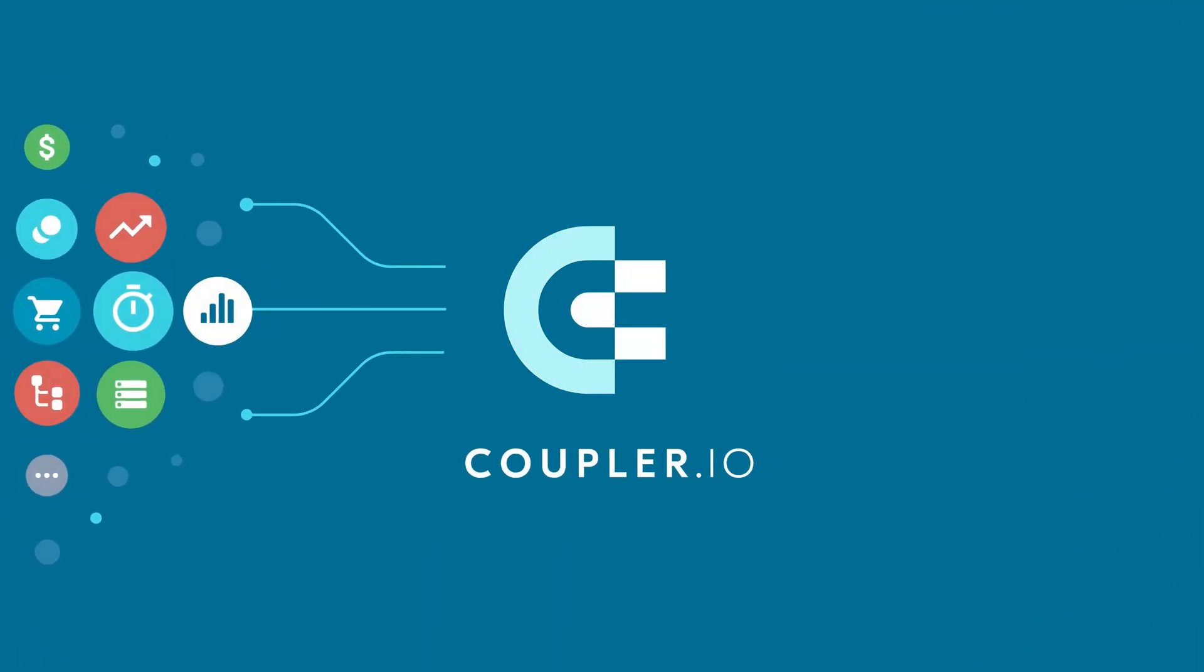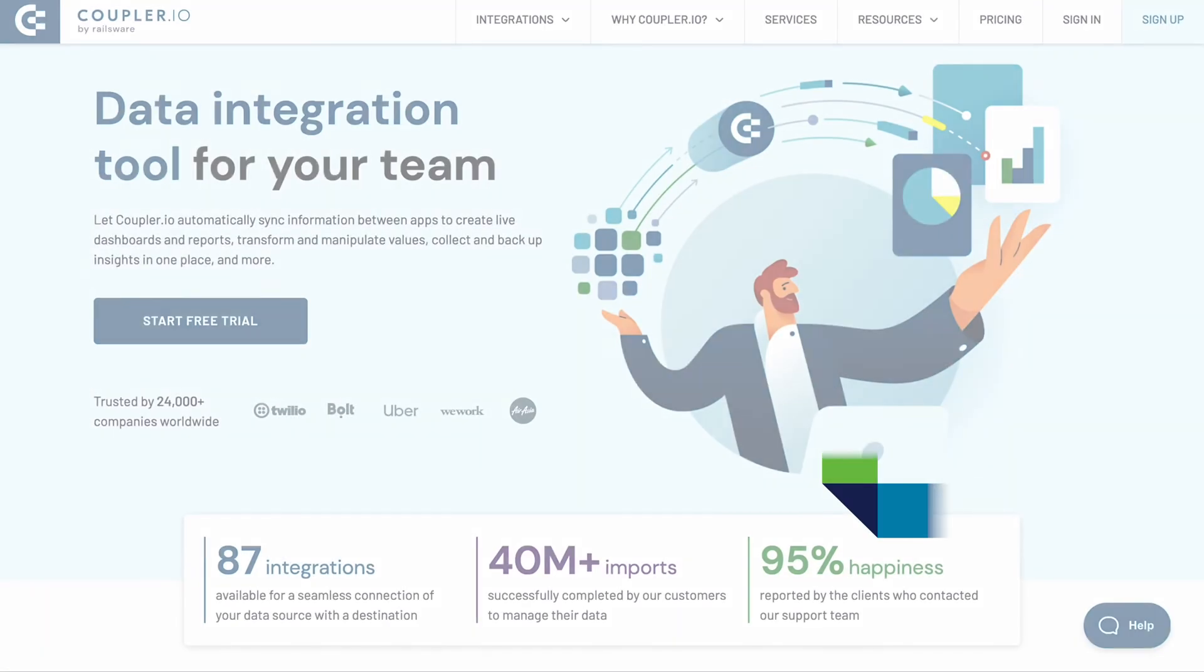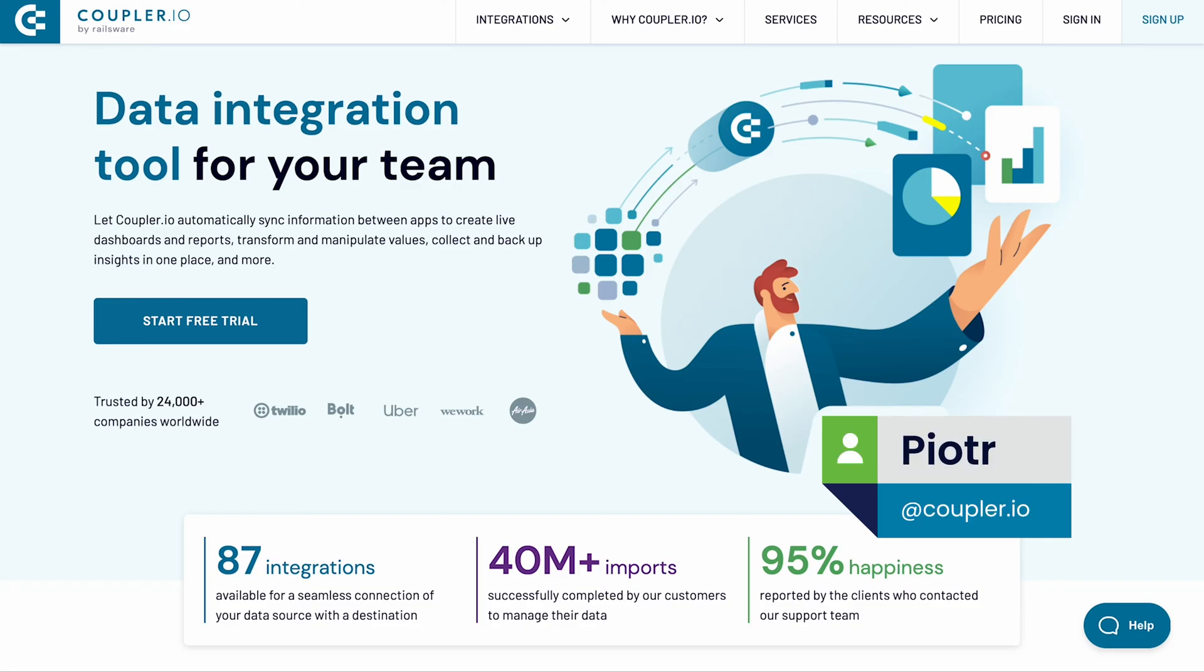Welcome to the Coupler.io series of data integration tutorials, where we show you how to automatically export data from your favorite apps. Hi, I'm Piotr from Coupler.io.